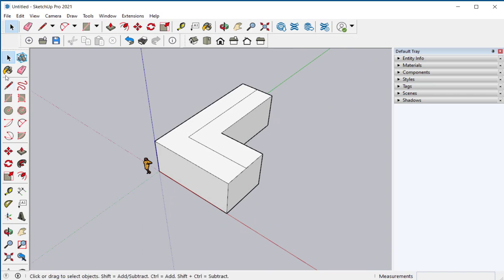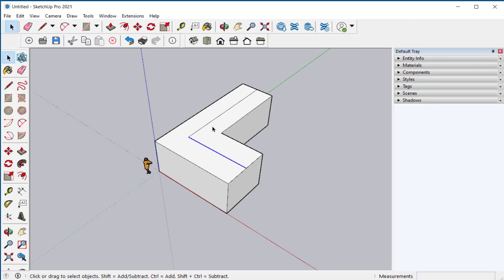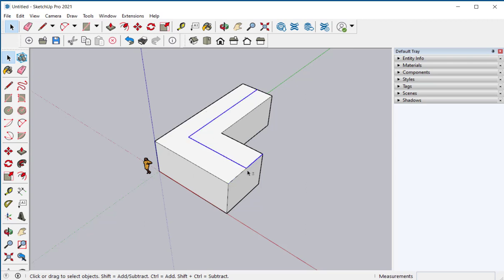Now I'm going to select this line and hold the shift key down to add to the selection. See the plus and minus sign that appears? As long as I'm holding the shift key down I can make multiple selections and deletions.